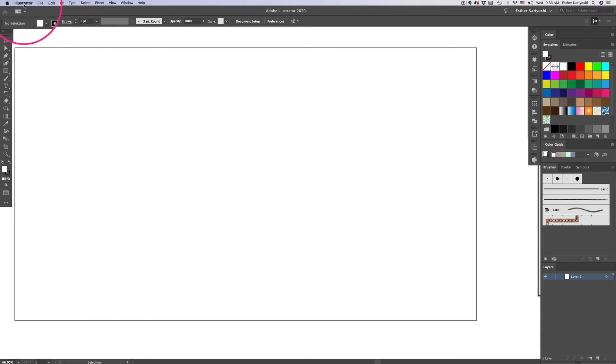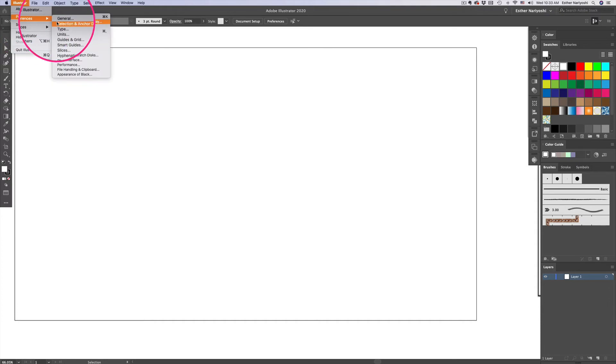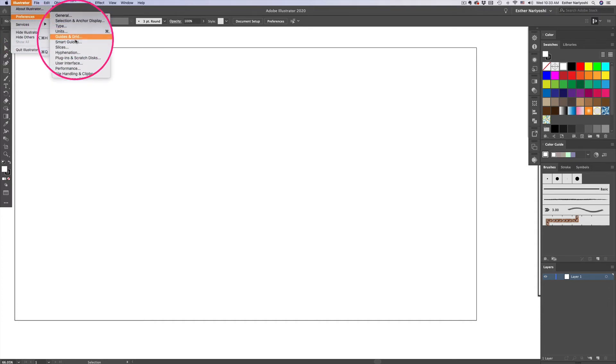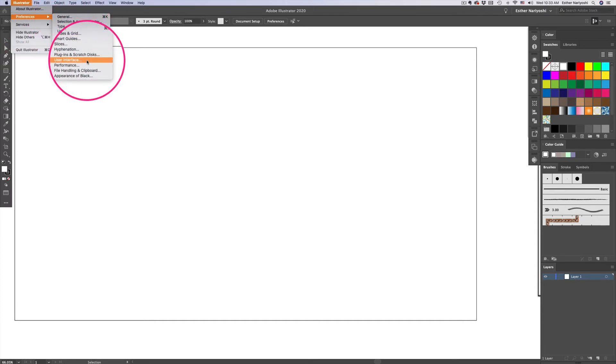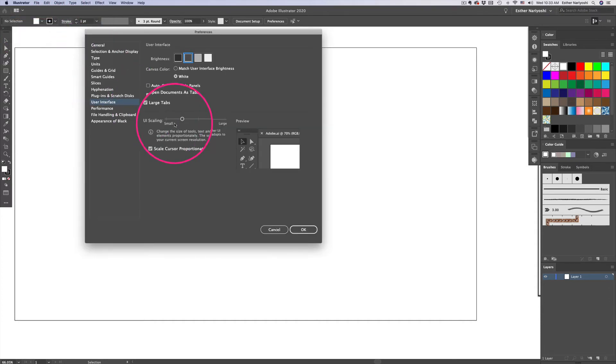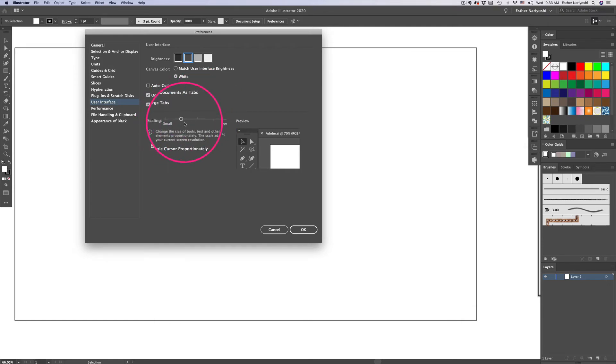So you can go over to Illustrator and preference. Down the road, there's user interface. So that's the only thing you need to deal with as far as changing the UI scale.